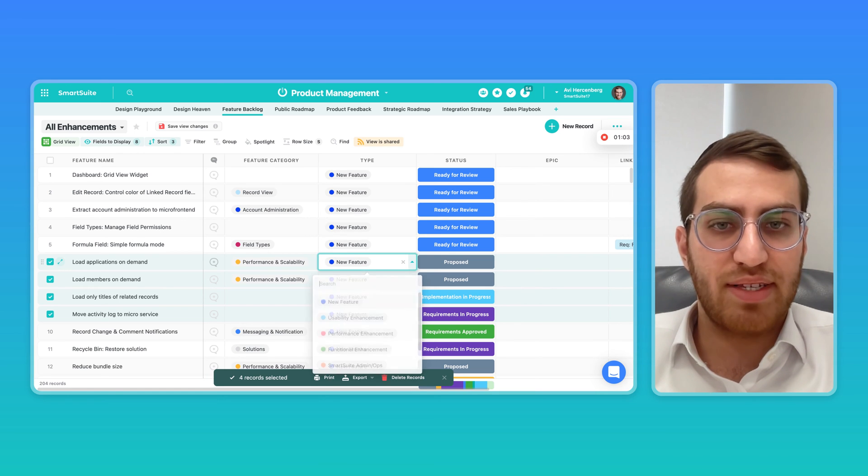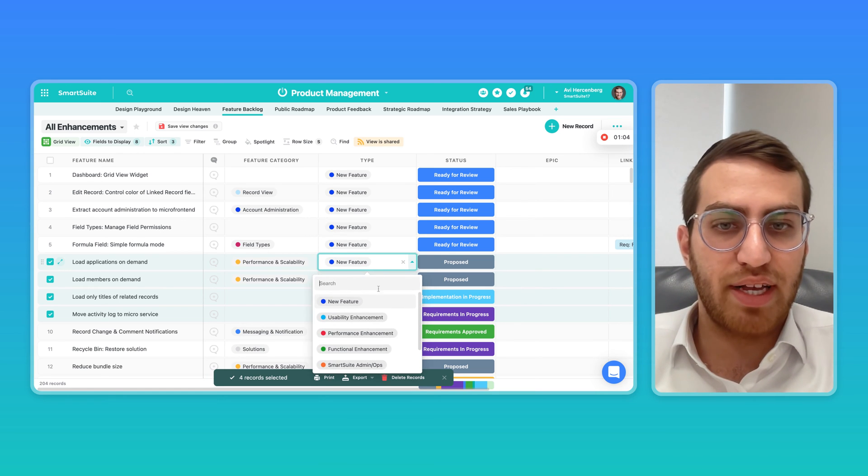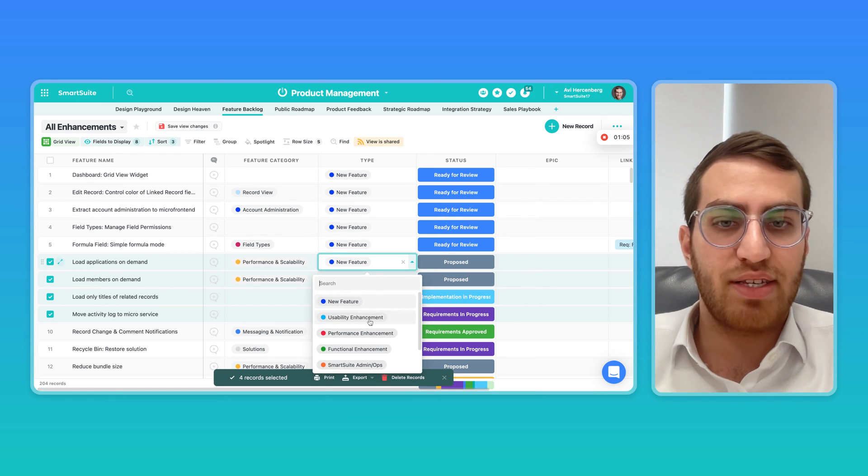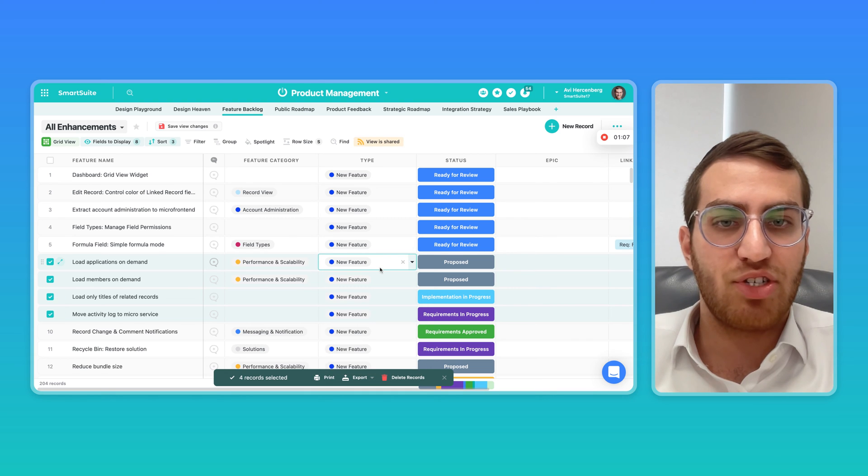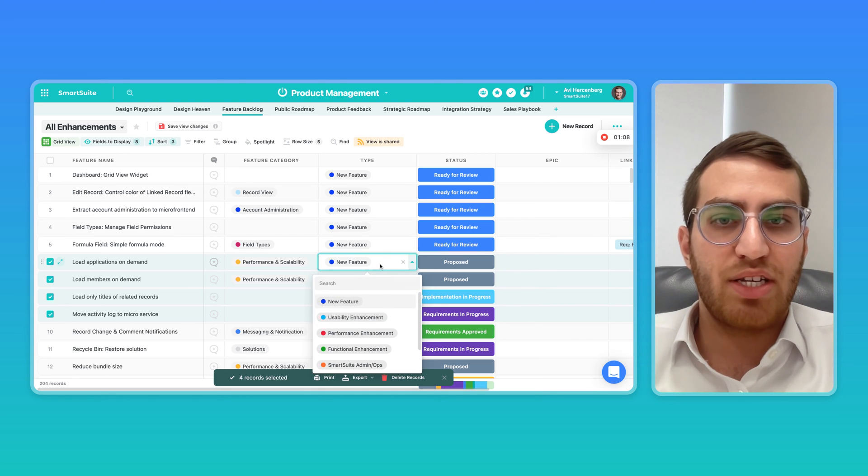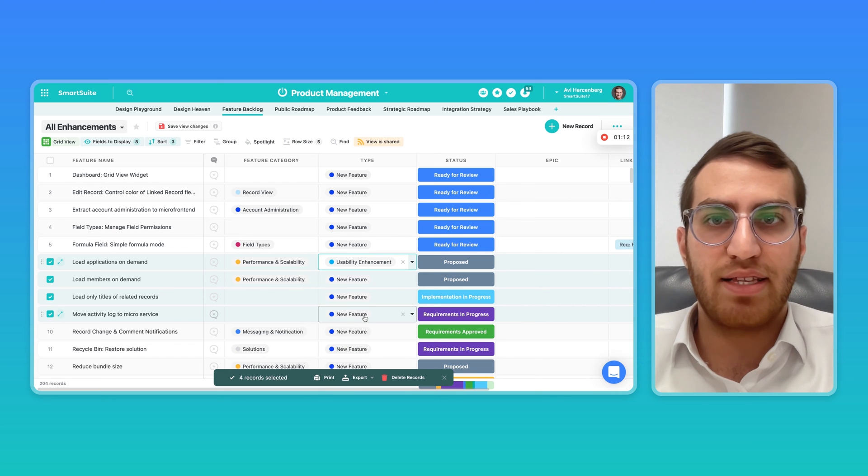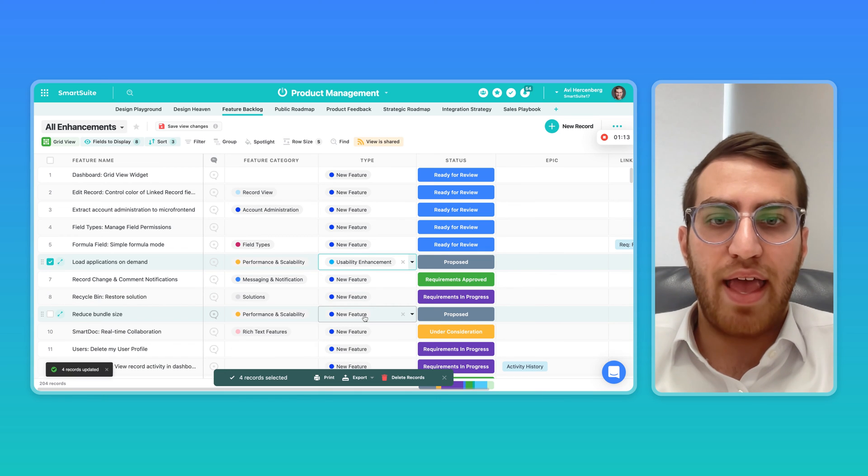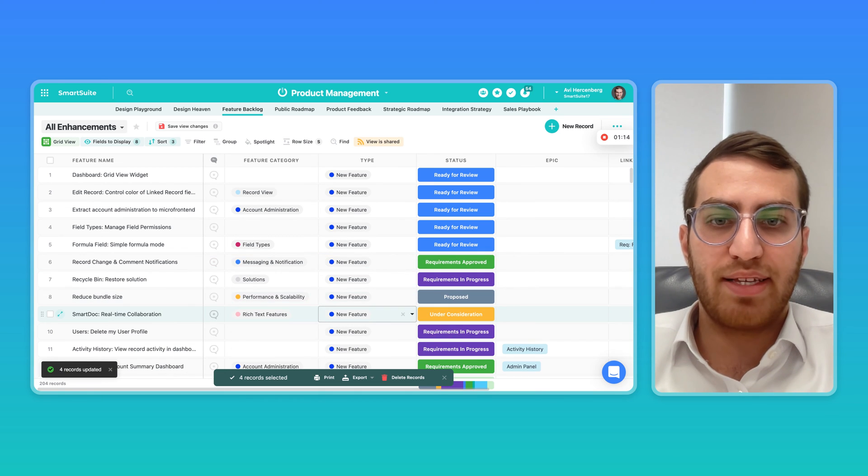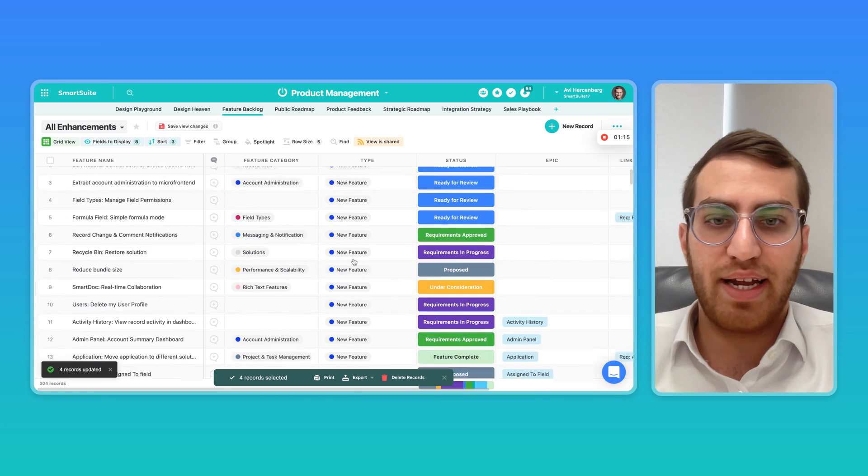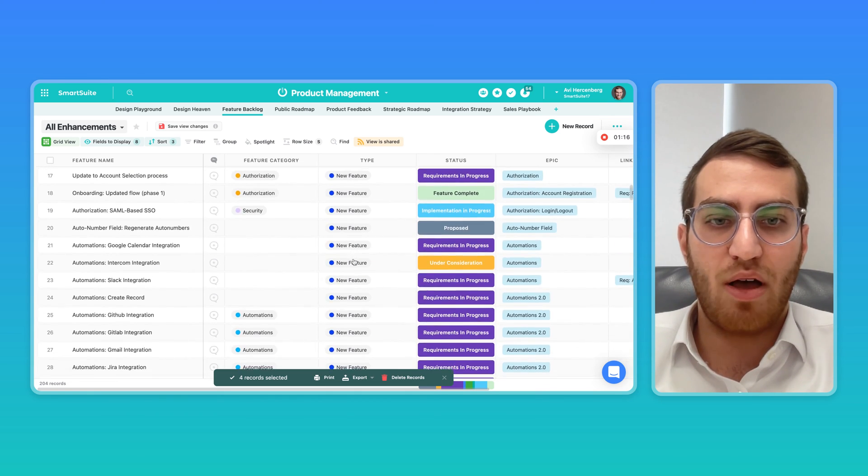Change one of the multi-select or single-select. Let's change this - right now all of them are a new feature. We're going to change this to usability enhancements. And the moment I select usability enhancements,